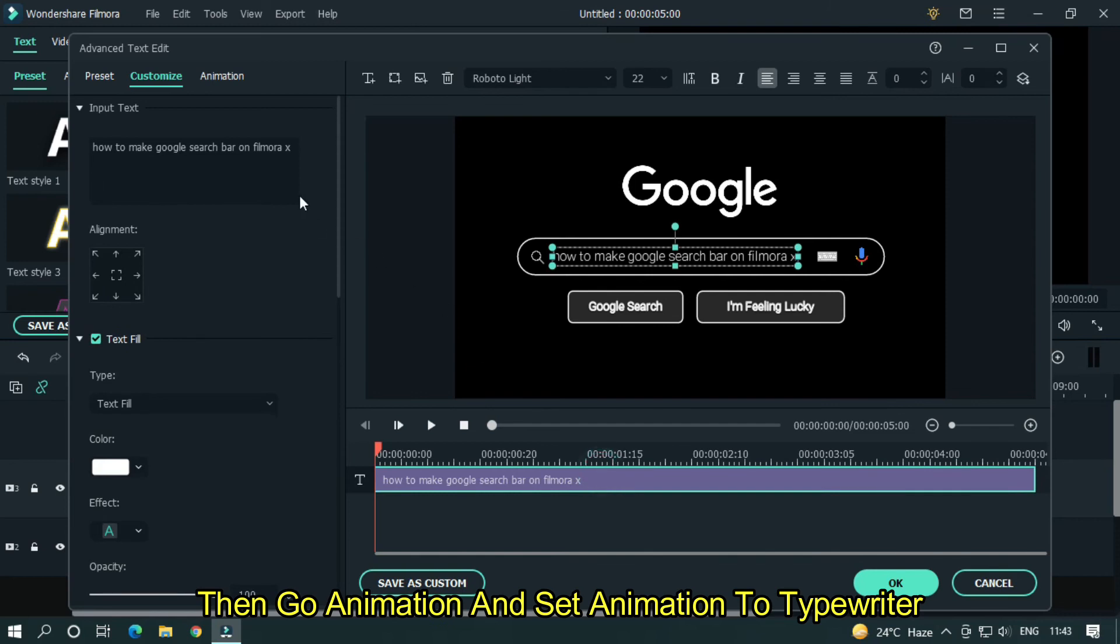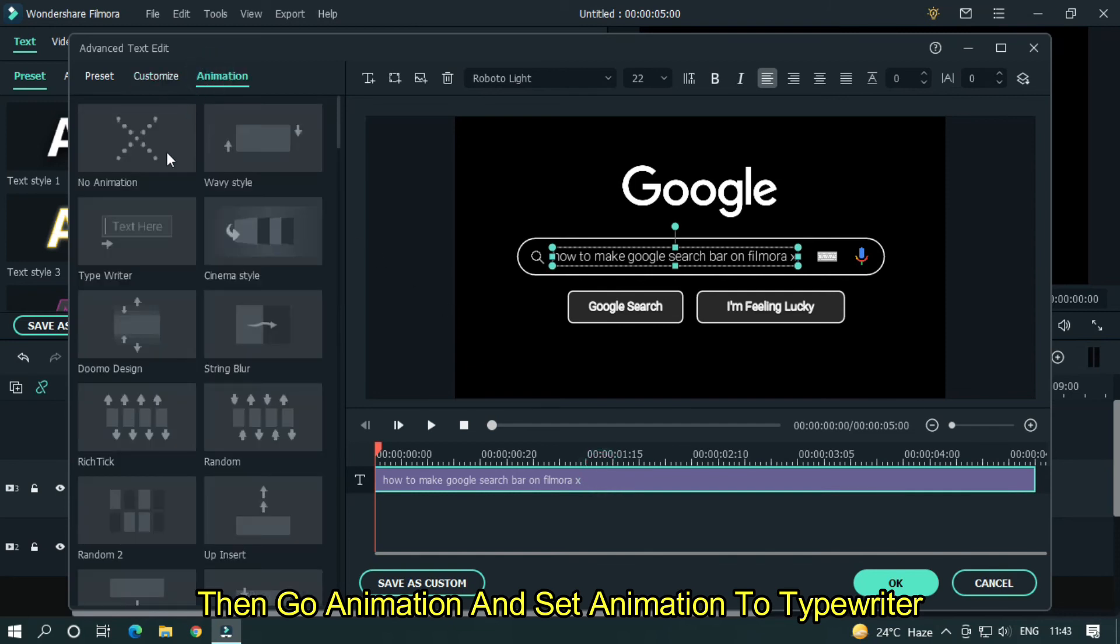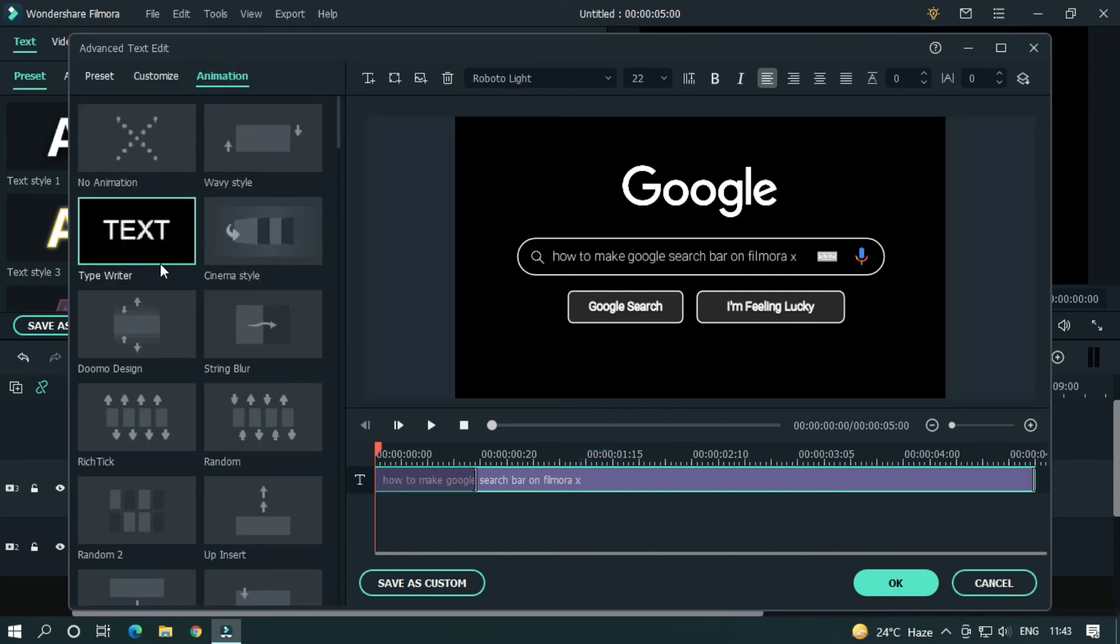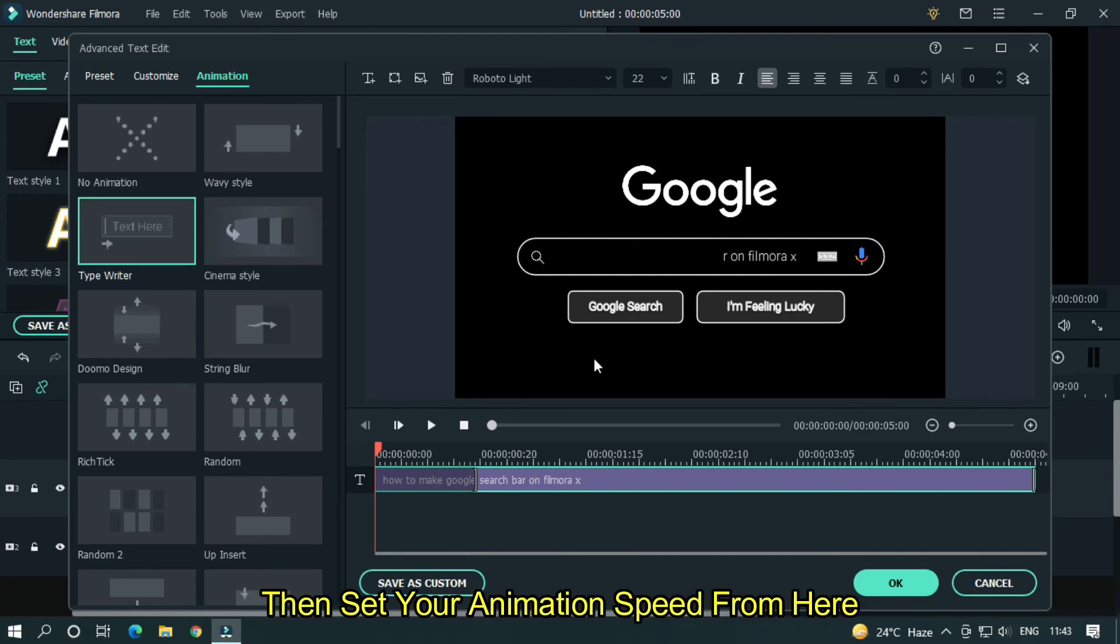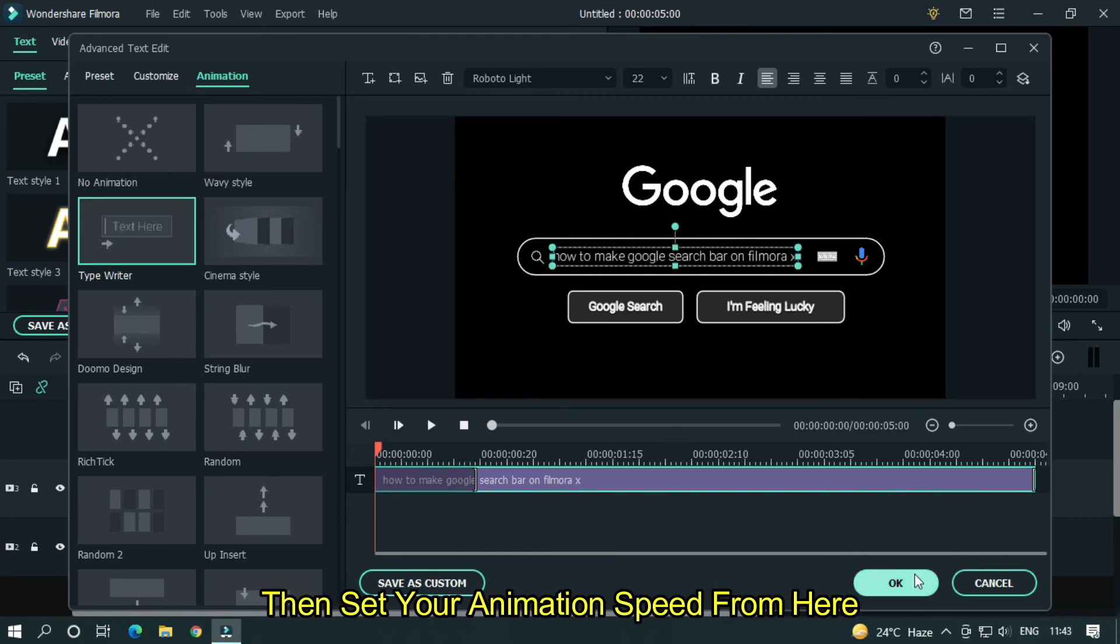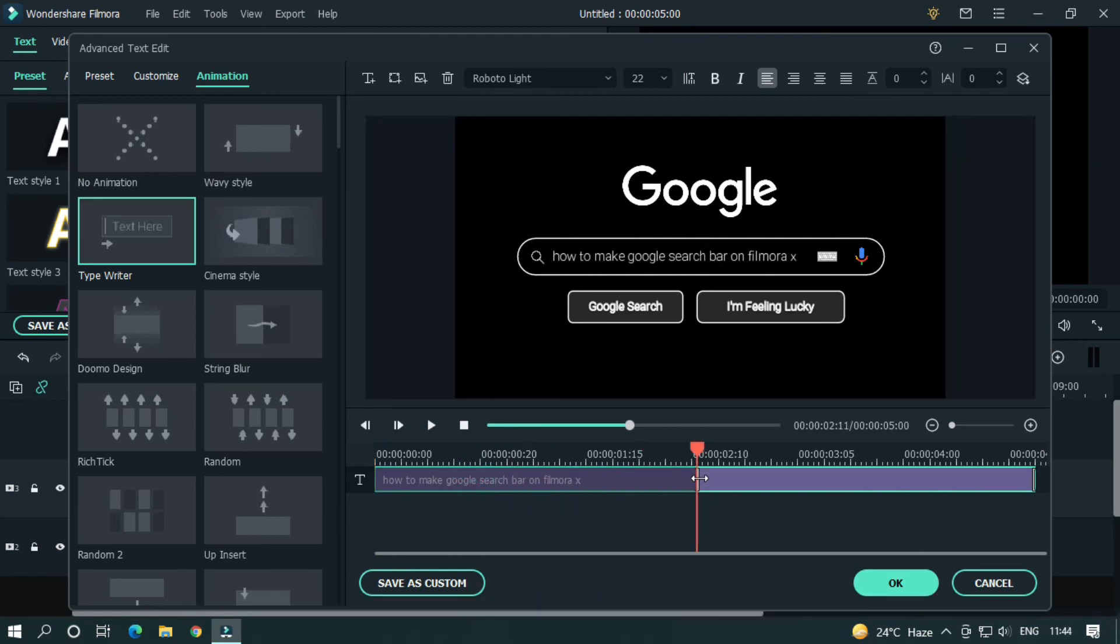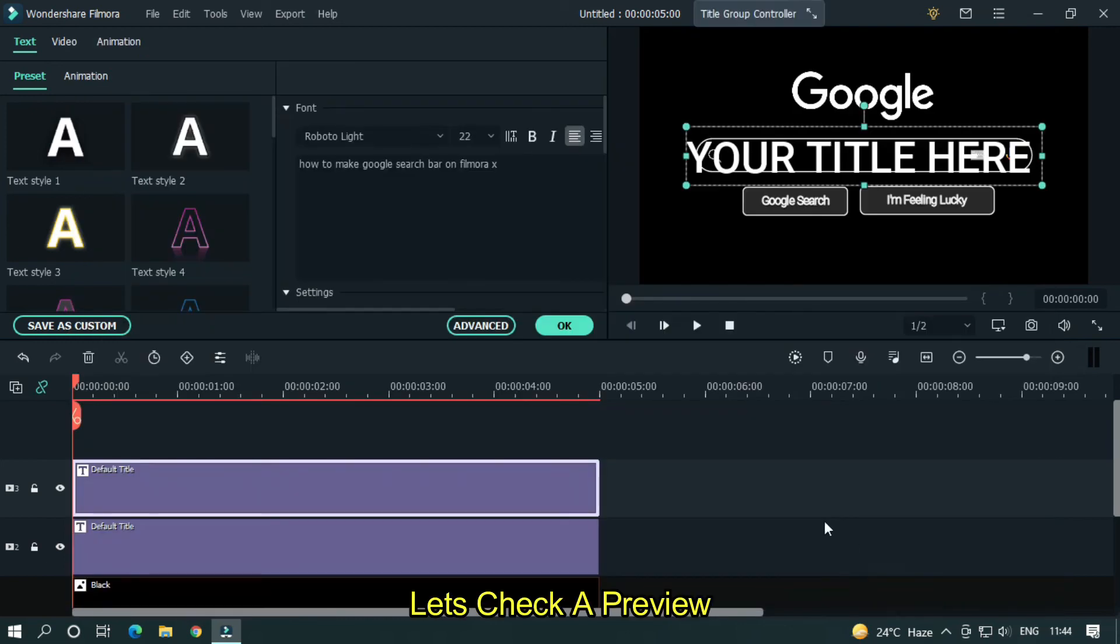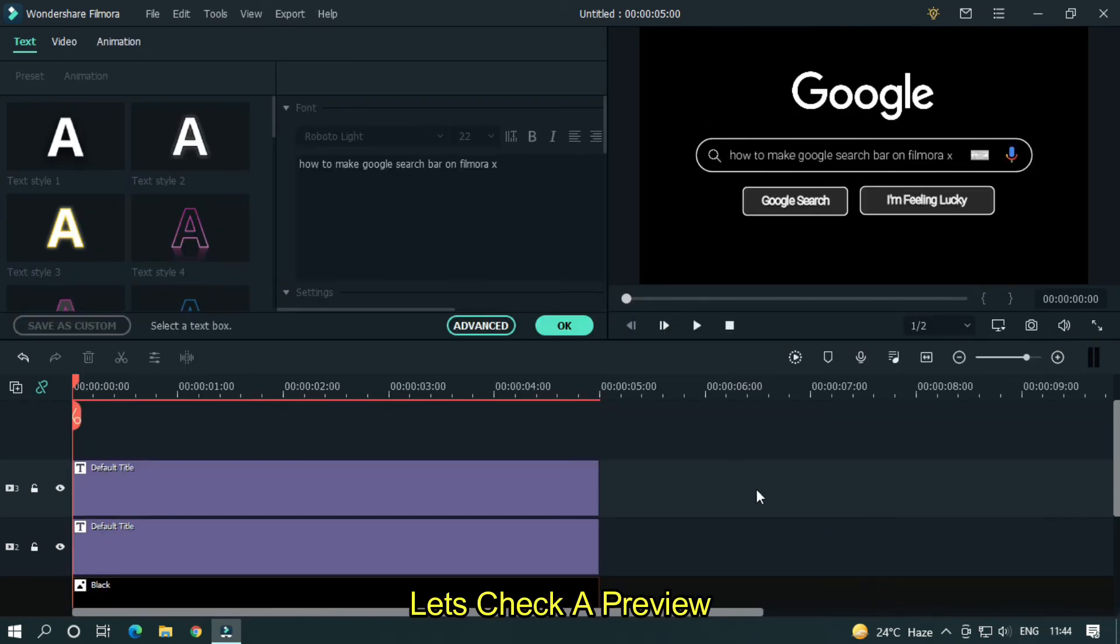Then go animation and set animation to typewriter. Then set animation speed from here. Let's take a preview.